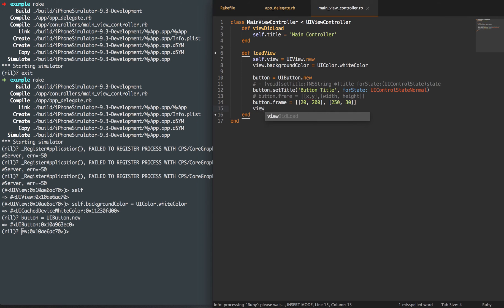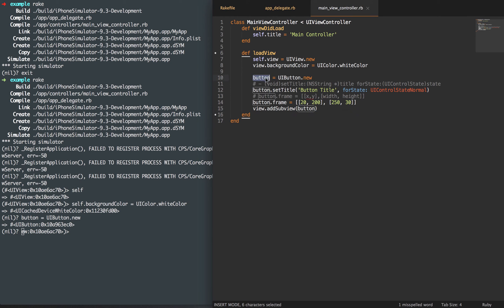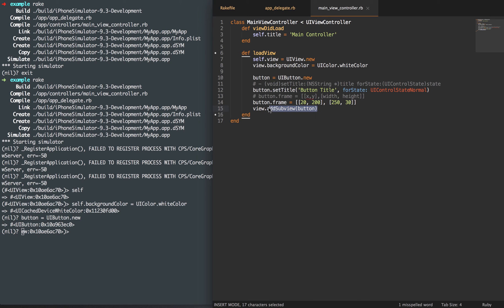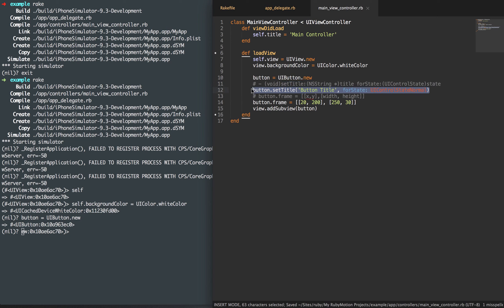Now we need to add this to our view as a sub view — so we're passing that button into our view as a sub view. Think of it as stacking boxes: the first box on the bottom is the UIViewController, the second box is the UIView, and the box at the top is the sub view — the button — which is most visible to you. So let's go ahead and set this within our REPL.